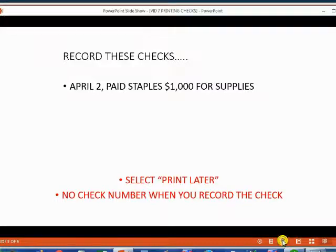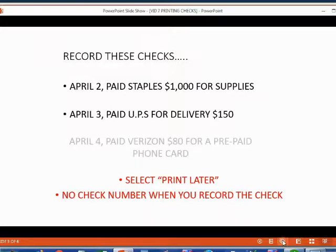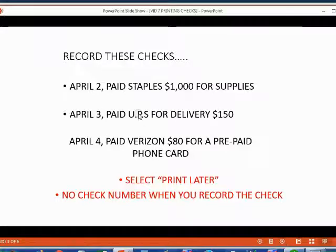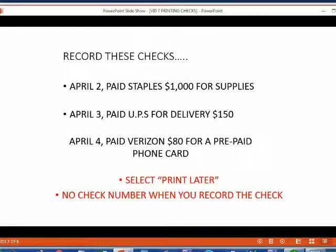So let's imagine on April 3 we paid UPS $150 for delivery and let's imagine on April 4 we paid Verizon $80 for a prepaid phone card. Please record these two checks while the video is paused and I will record them myself to save time.